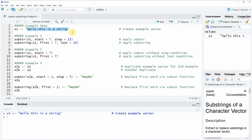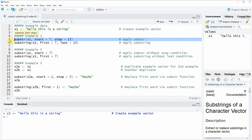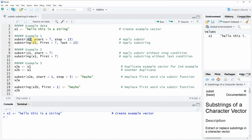One thing that we can do with the substr and substring functions is that we can extract certain characters of this character string. This is what I'm showing you in example 1 of the code. In line 5 of the code you can see that within the substr function we have to specify the name of our vector.